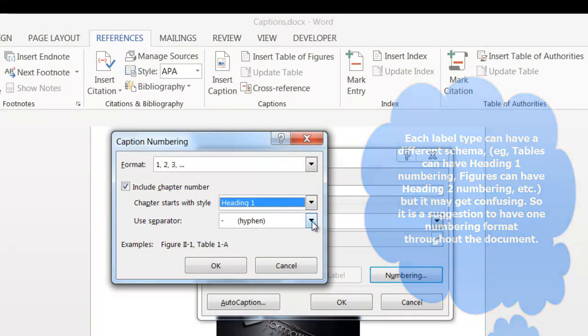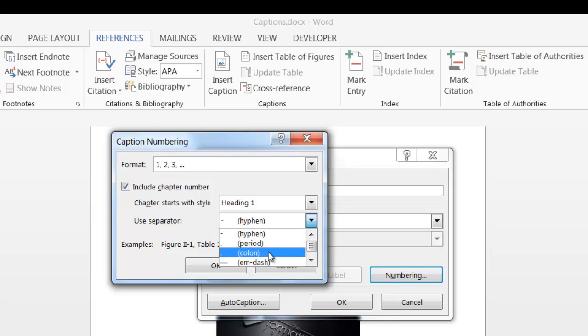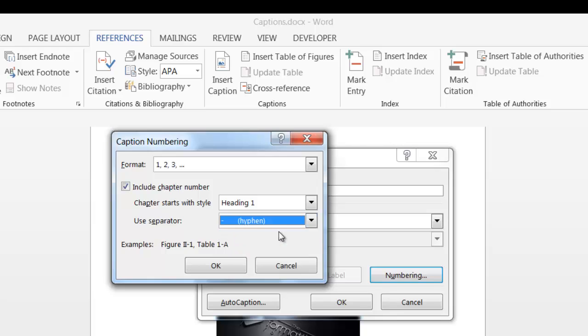In this field, you can separate it with a hyphen, a period, a colon, or a dash. I want mine separated with a hyphen. Click OK.